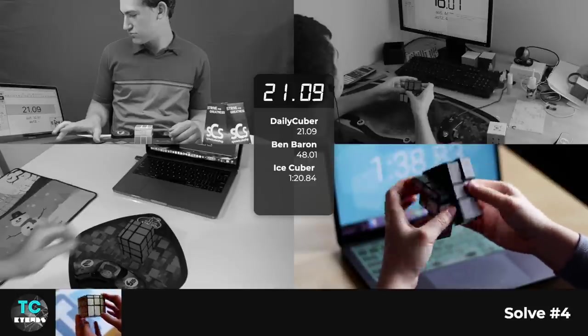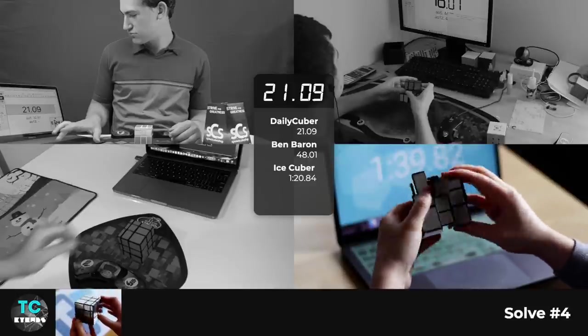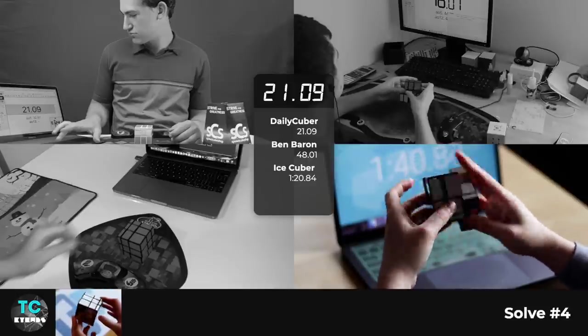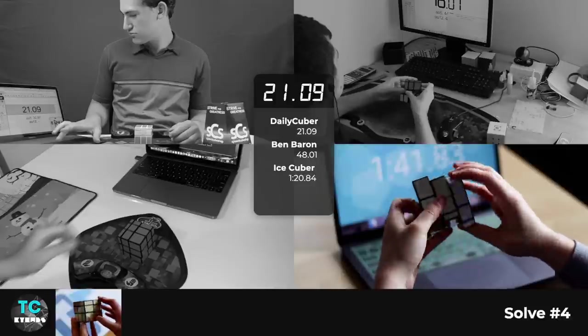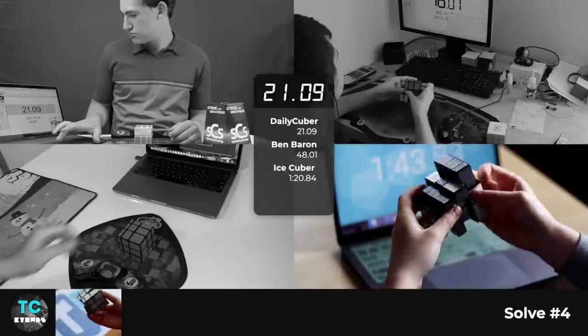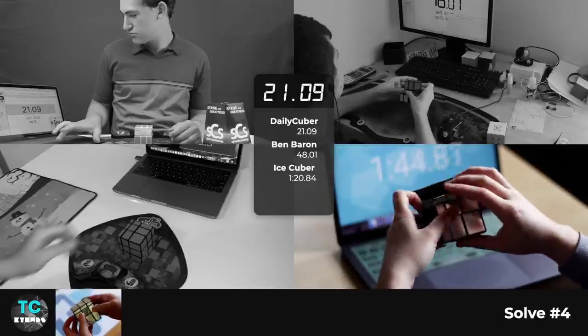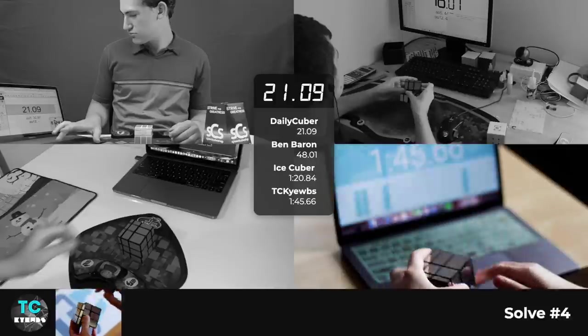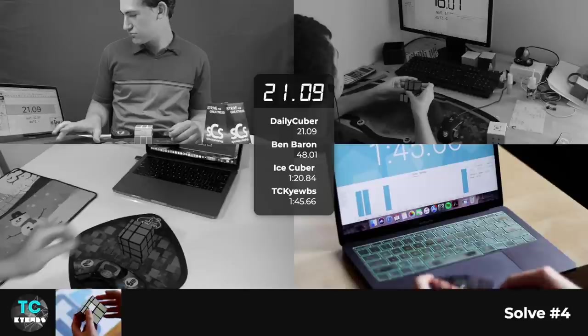But I think it could potentially be a really cool thing to just continue practicing with just like any shape mod, especially with the mirror cube or Fisher cube.